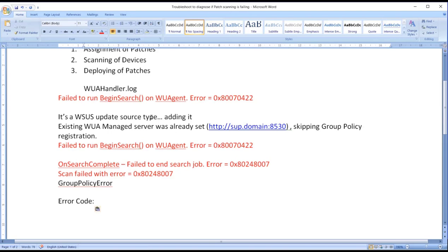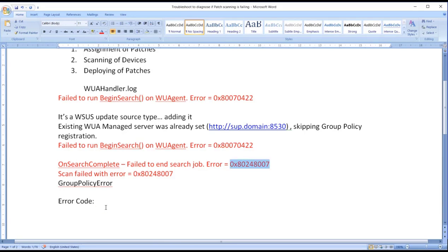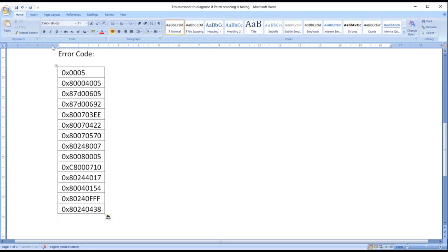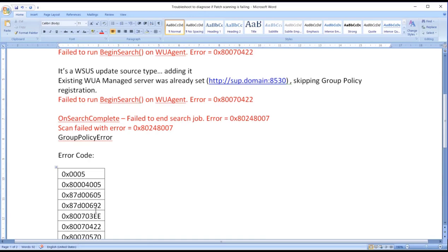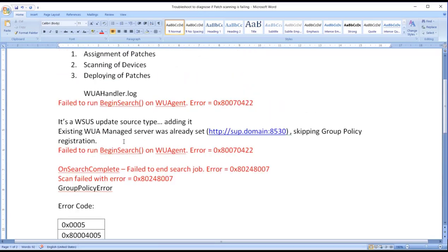Like this: failed to run begin search on W agent error 0x80070422 or 80248007, scan failed with error group policy error, and there are multiple errors that I have seen. Similarly 0x005, and eventually all these errors somewhere it is referring to group policy is getting stuck or group policy is not able to resolve.